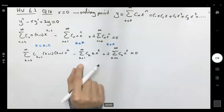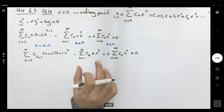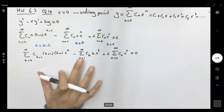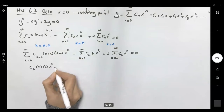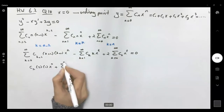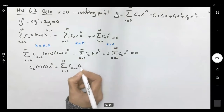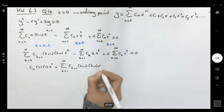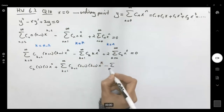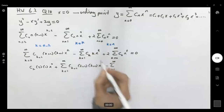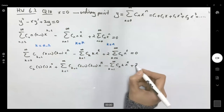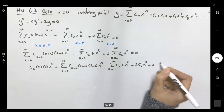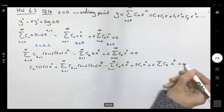To make everything start at k=1, I write the first term of the second derivative series explicitly: c₂·2·1·x⁰, plus the sum from k=1 to infinity of c_(k+2)·(k+2)·(k+1)·x^k. Similarly, for 2y I write 2c₀·x⁰ plus 2 times the sum of c_k·x^k from k=1 to infinity.